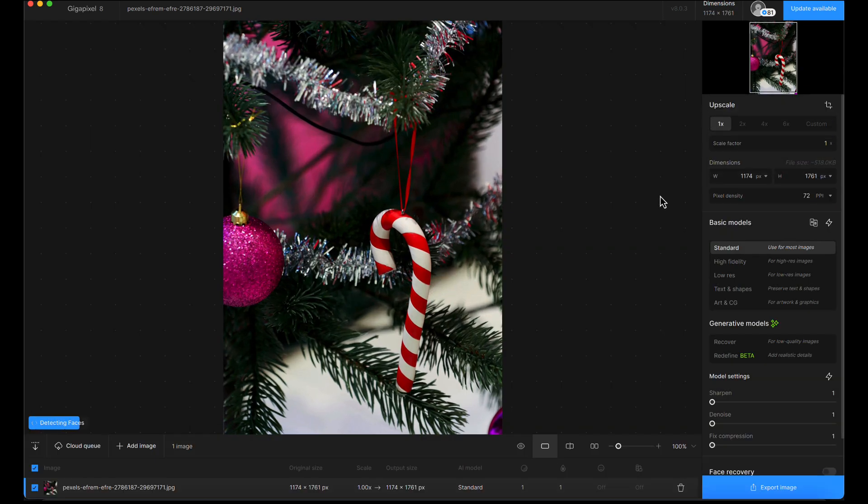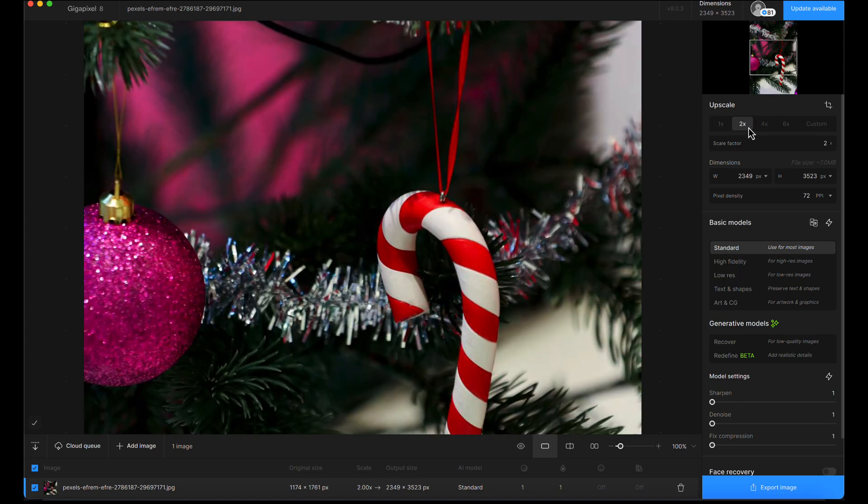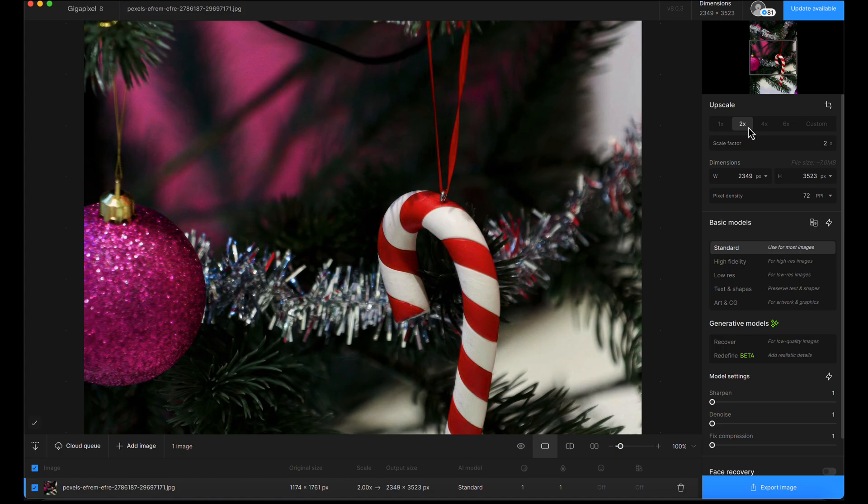For this I want to make sure we get an appropriate upscale, which is probably only two times because it's already a decent size. Our final output size is looking at about three and a half thousand pixels longest edge, which is decent for most day-to-day uses.